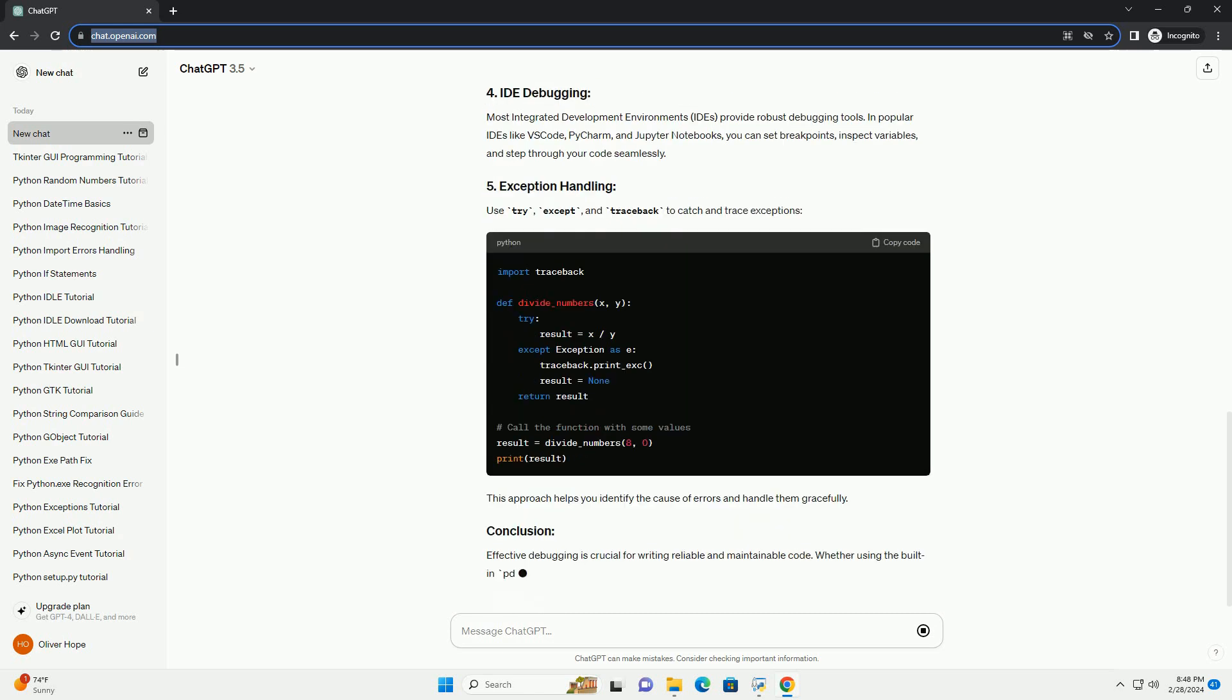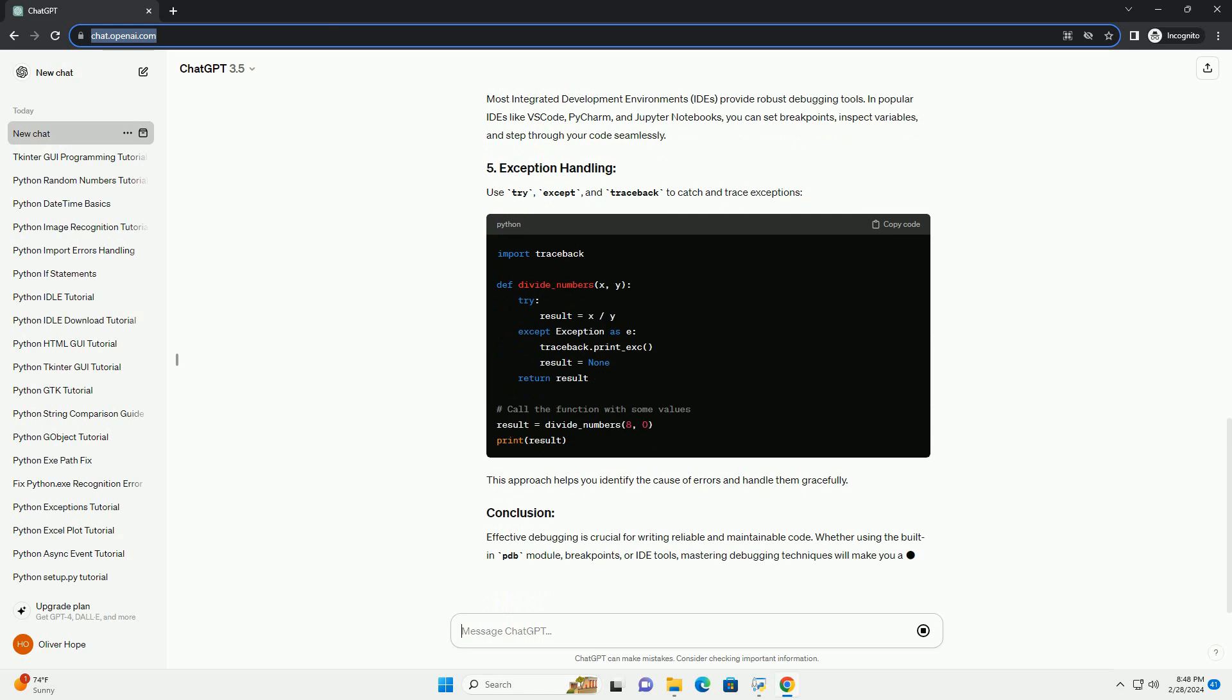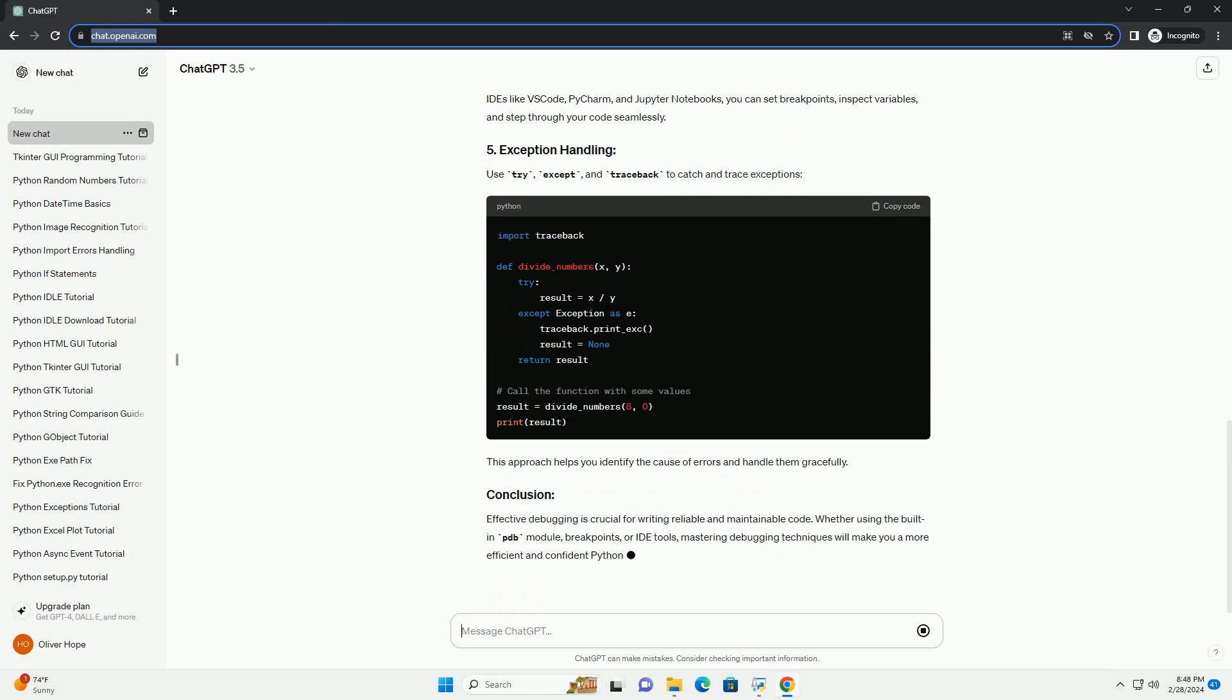Python 3.7 introduced the breakpoint() built-in function, which can be used as a more modern alternative to pdb.set_trace(). When you run this code and it reaches the breakpoint() line, it will automatically enter the debugger,